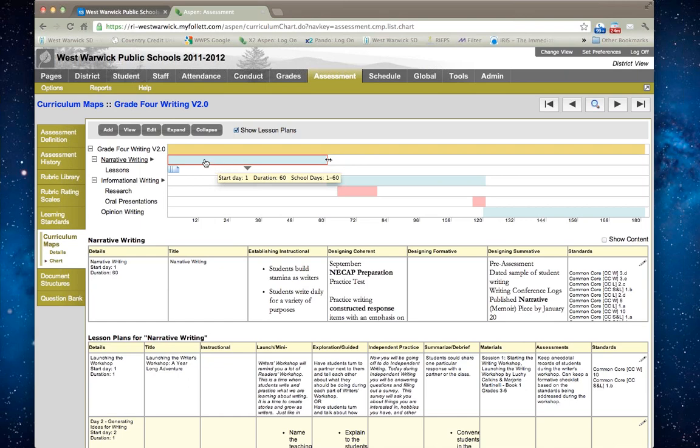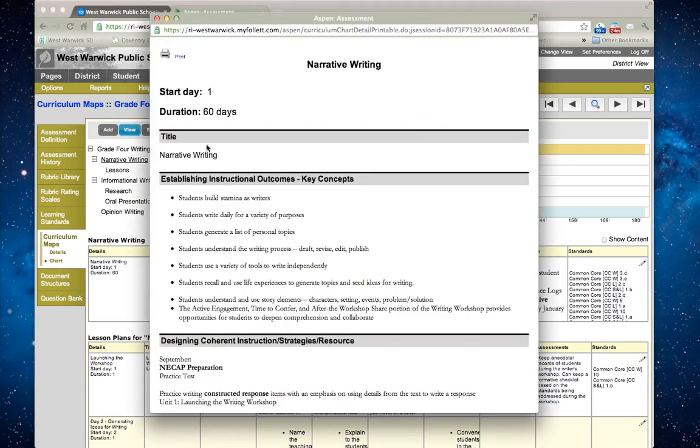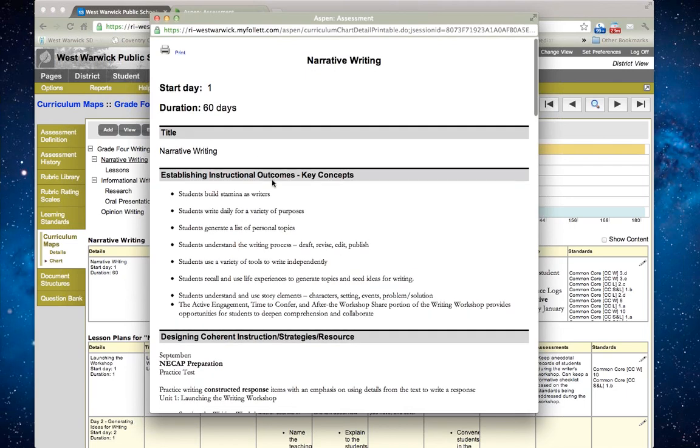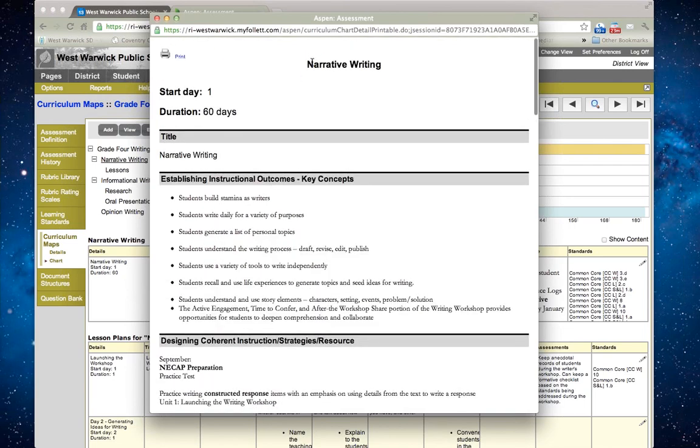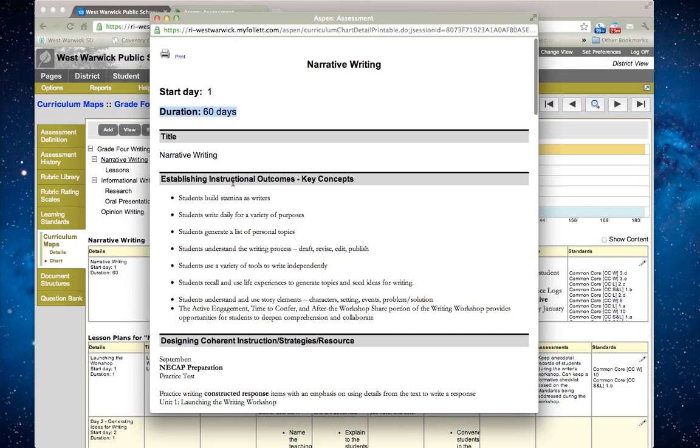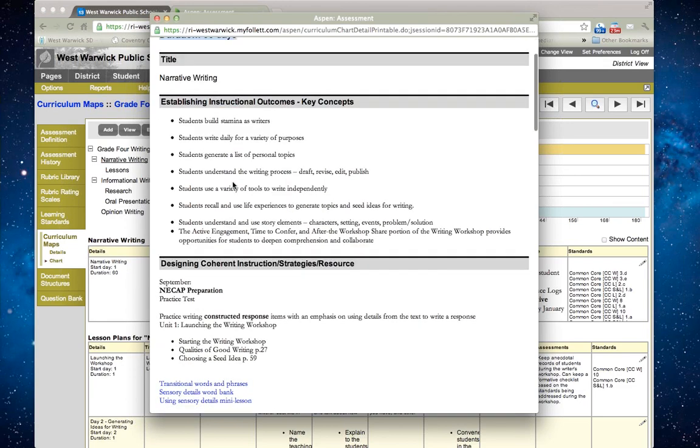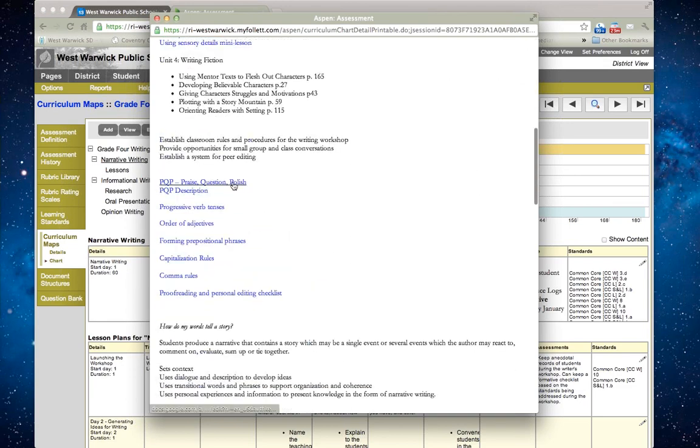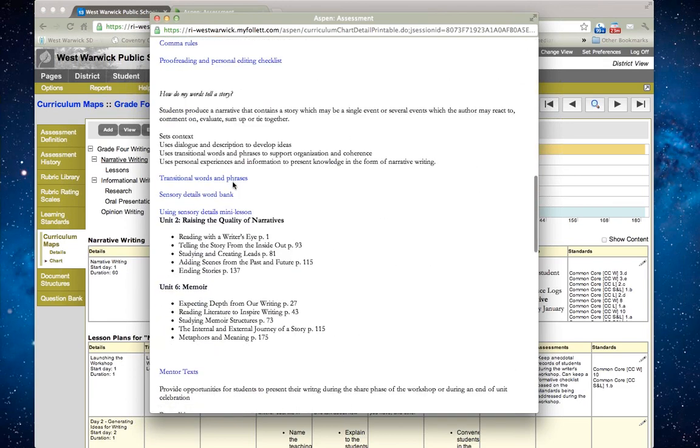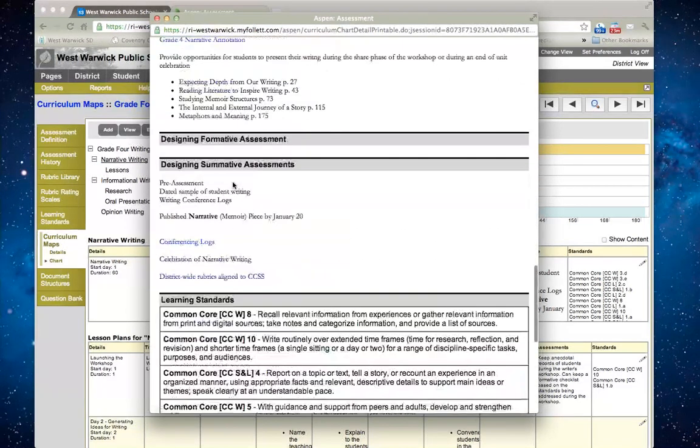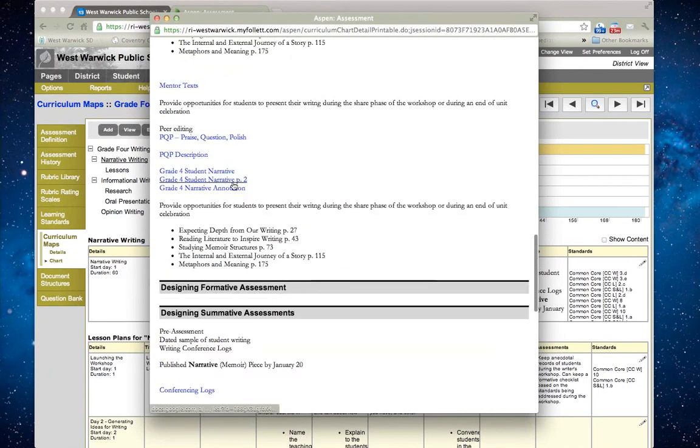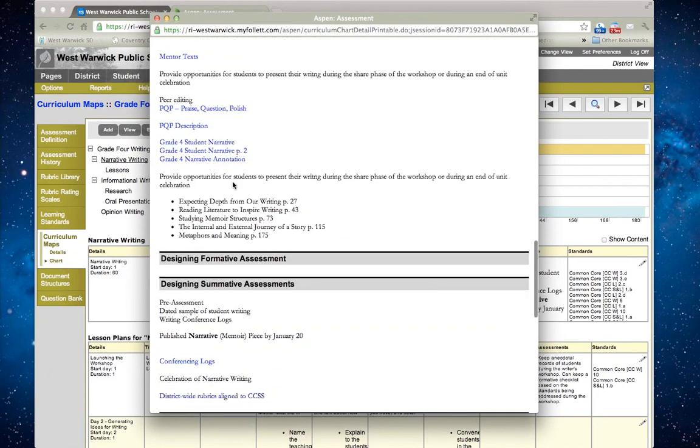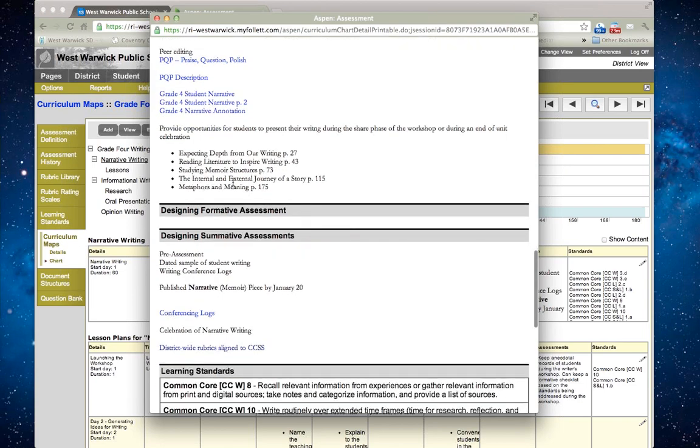If I click on that subtopic and click view, it goes through and here's everything that deals with narrative writing. It starts on day one and lasts for 60 days.